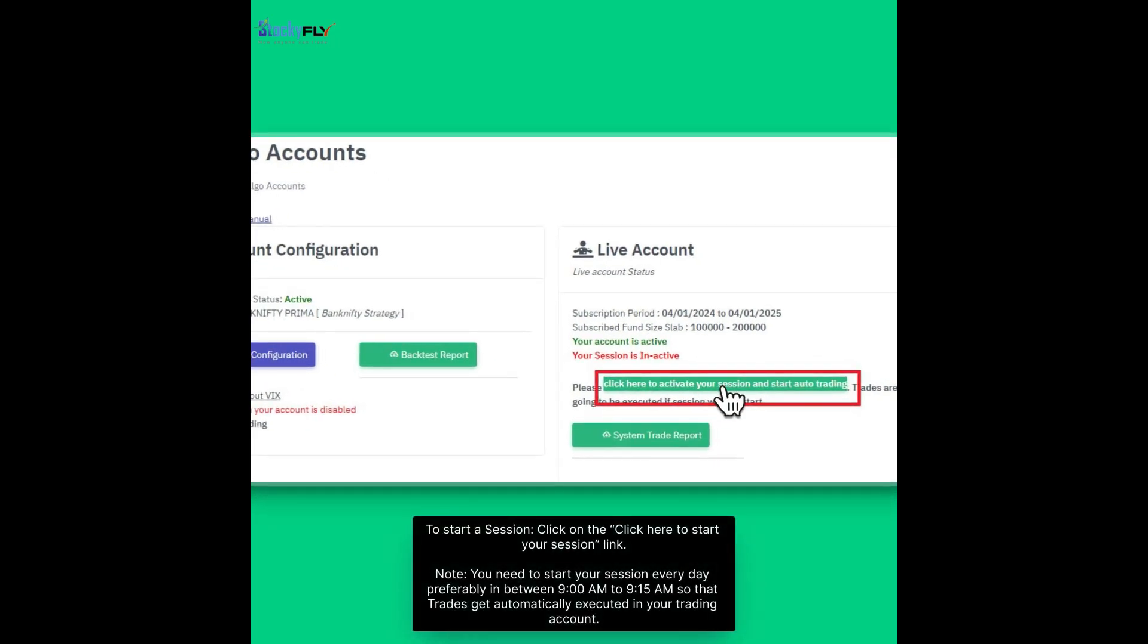To start a session, click on the click here to start your session link. Note, you need to start your session every day, preferably in between 9am to 9:15am, so that trades get automatically executed in your trading account.